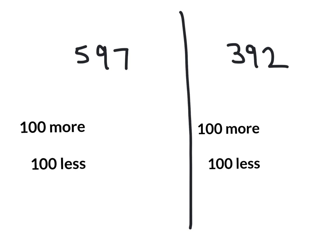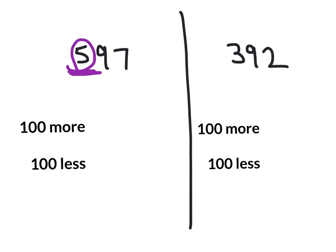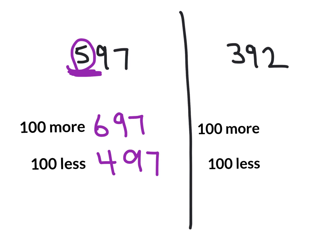This is when we're looking at a number and determining what's 100 more and what's 100 less. 100 more, 100 less. Okay, so just by hearing that 100 more, 100 less, we have to just look at the number in the hundreds place. So this is 597. 100 more would be 697. 100 less is 497. That's how easy this one is.